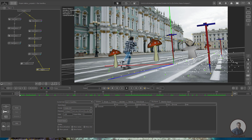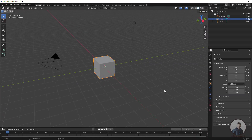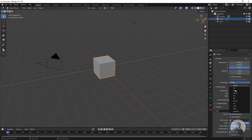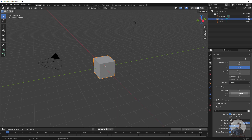Now let's go inside Blender. First we have to do some settings. Click on the Output Properties. Set the frame size to 1920x1080, set the pixel aspect ratio, and set the frame rate to 25 fps. Also set the frame range to start from 1 to 151 frames.